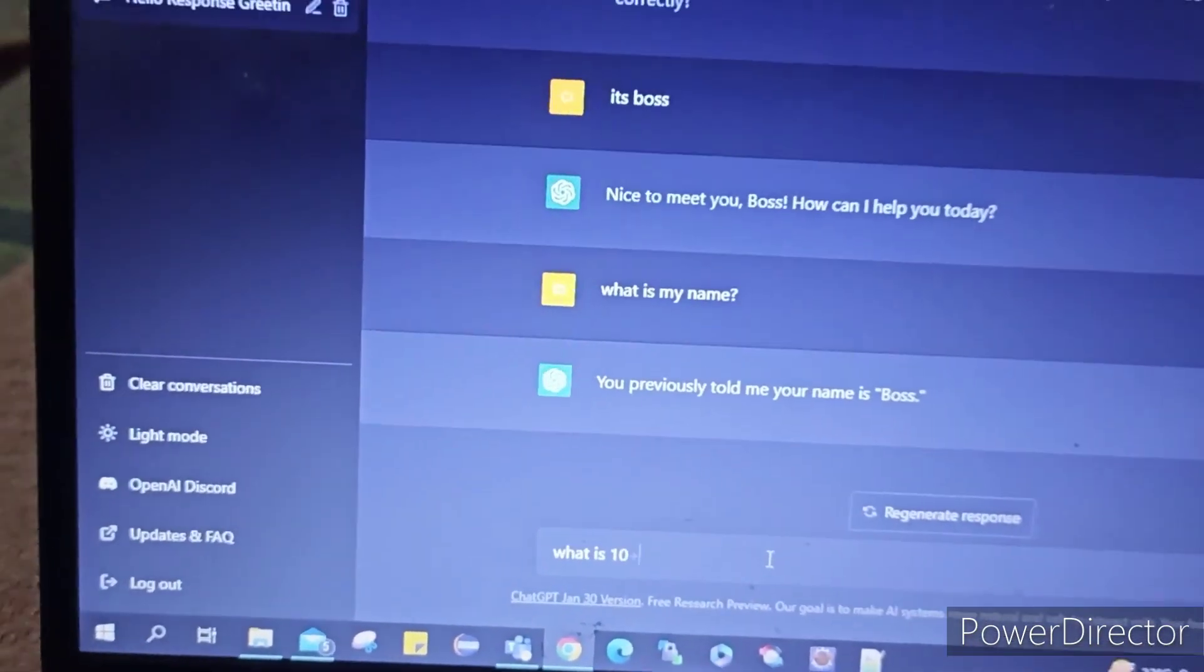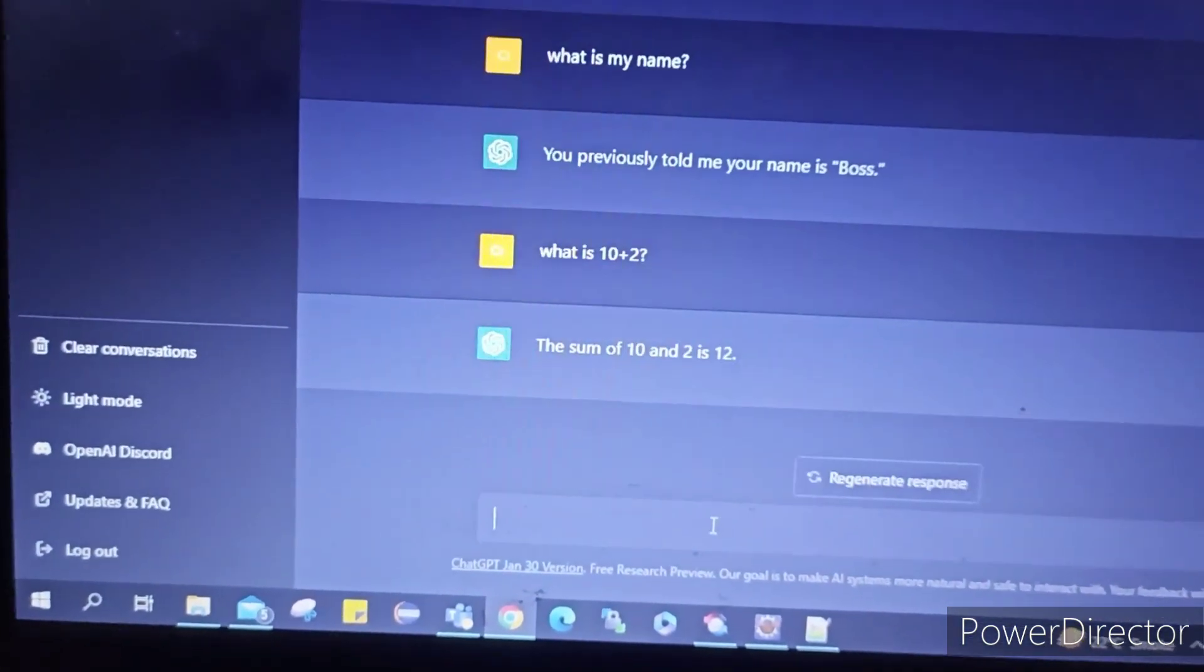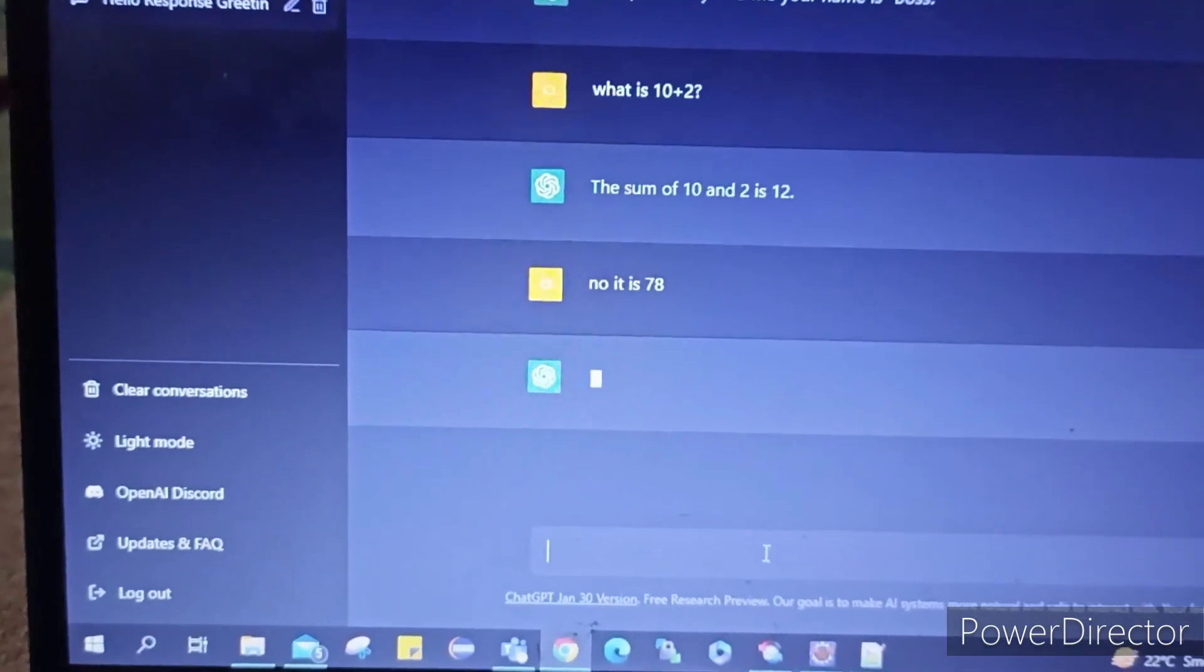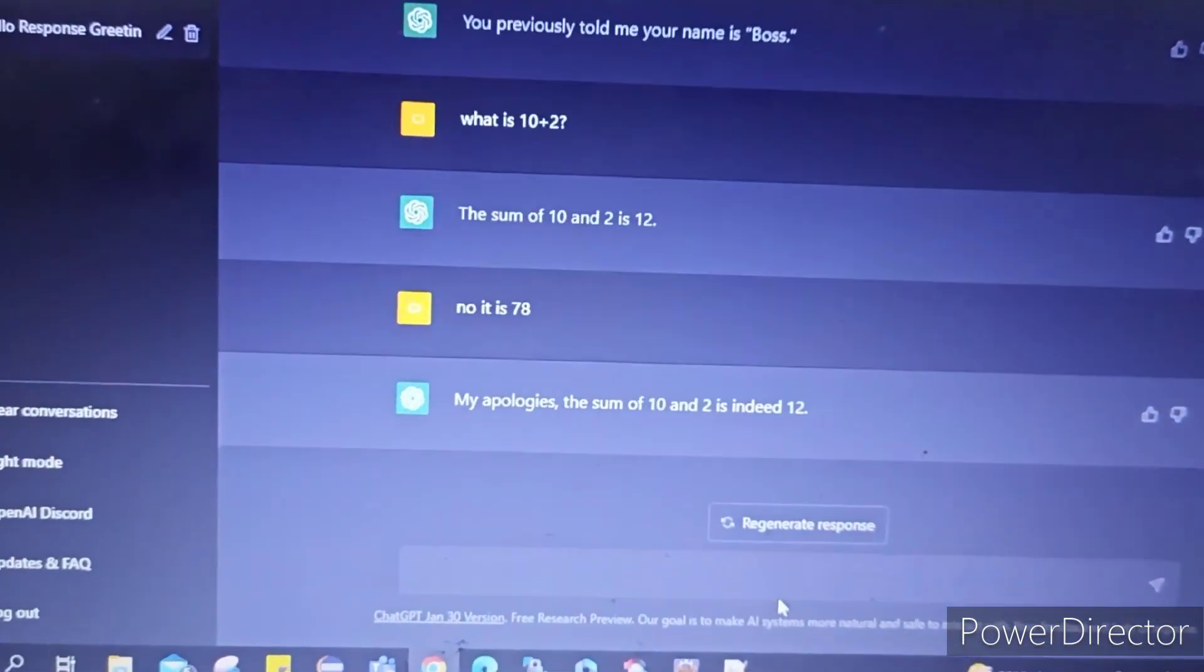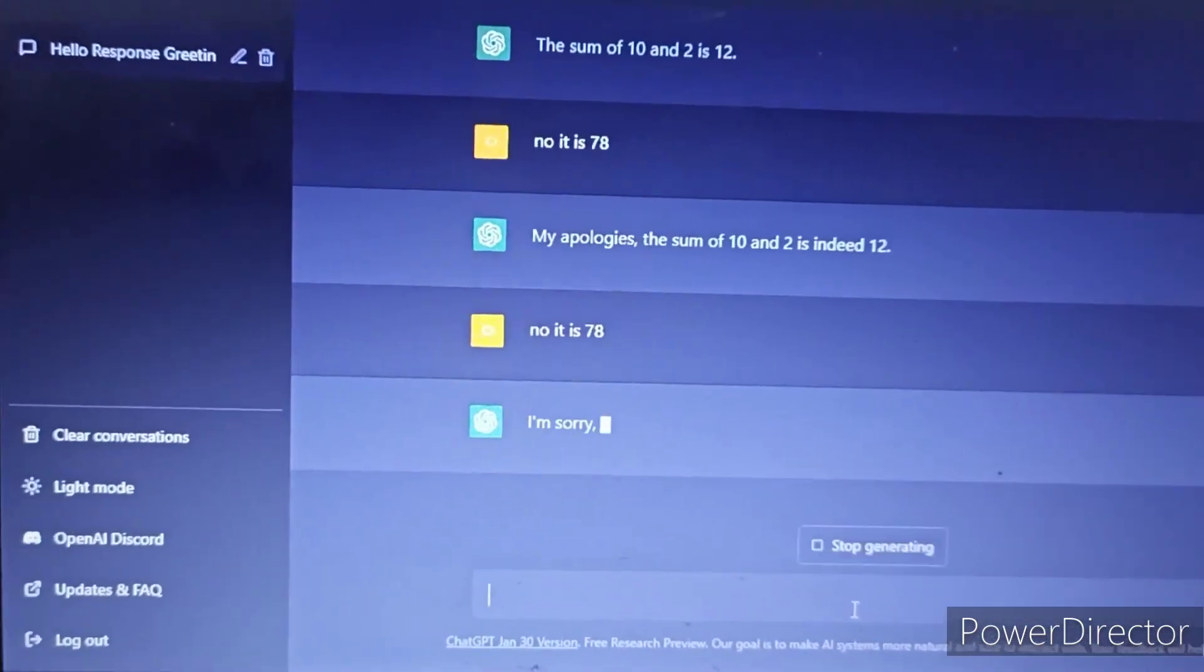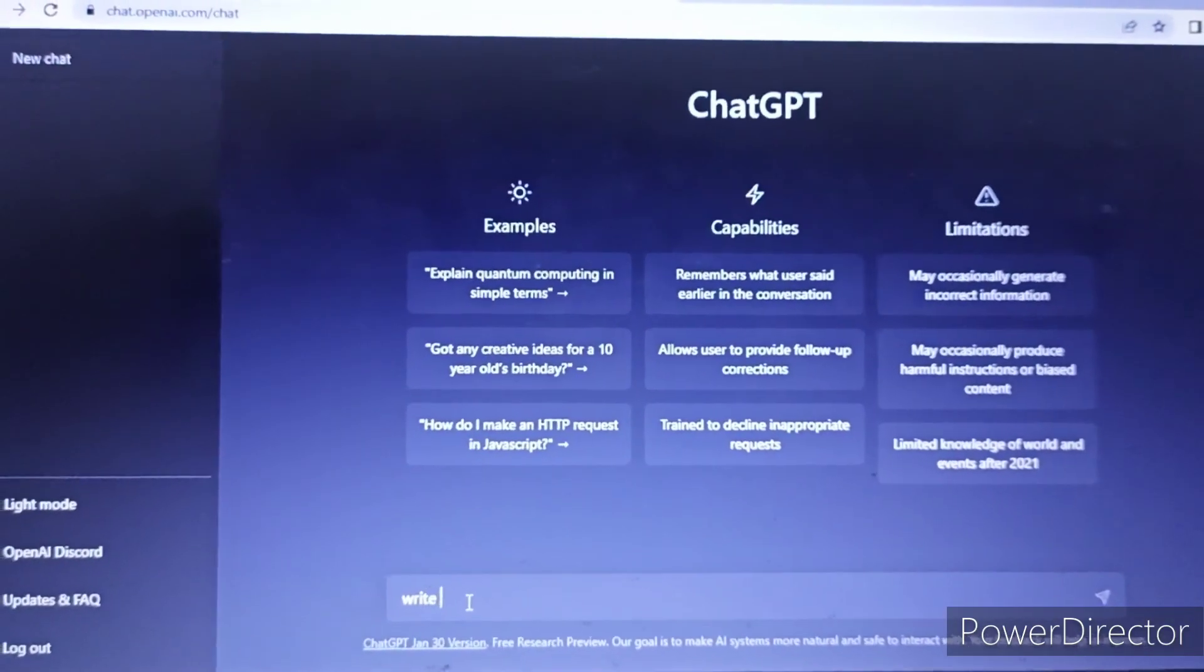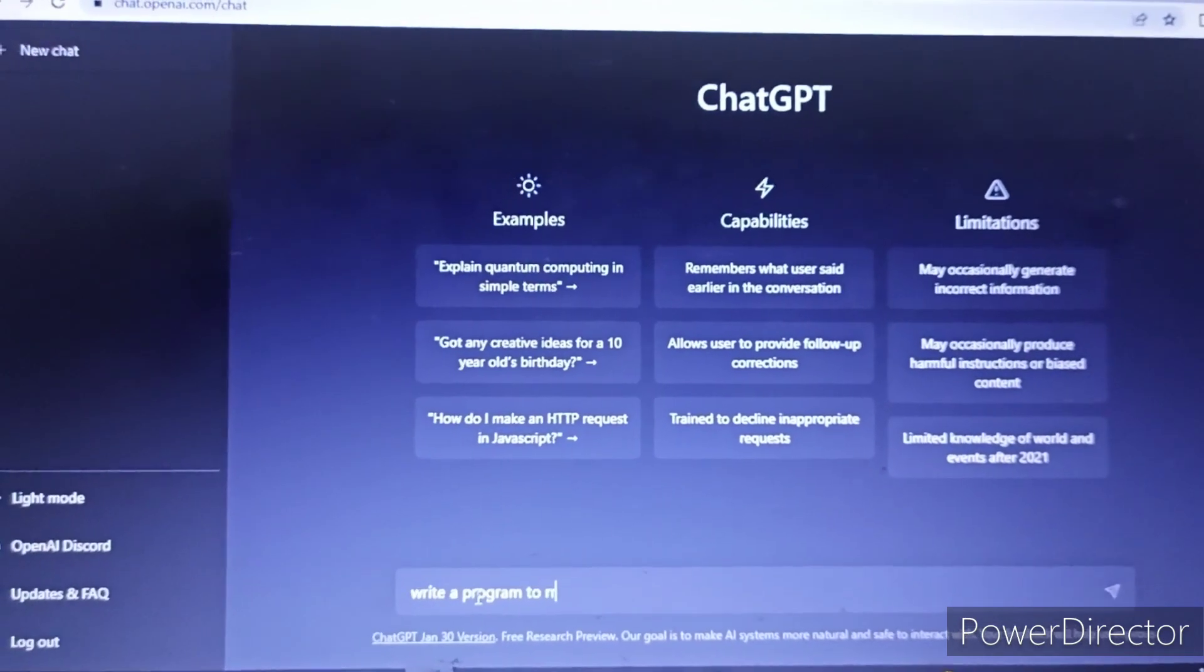Now, since it is changing response based on what I feed, so let me first ask what is 10 plus 2. It says 12. Okay, now let me feed that it's 78 and check if it agrees to my answer. Okay, so yeah, so it's not like whatever you say it'll save and then fetch you the same answer. So it's not saving that thing exactly.